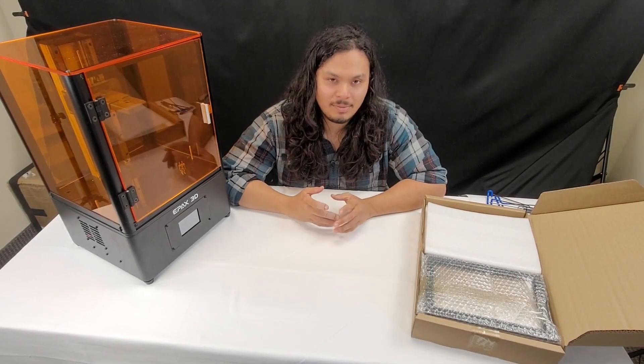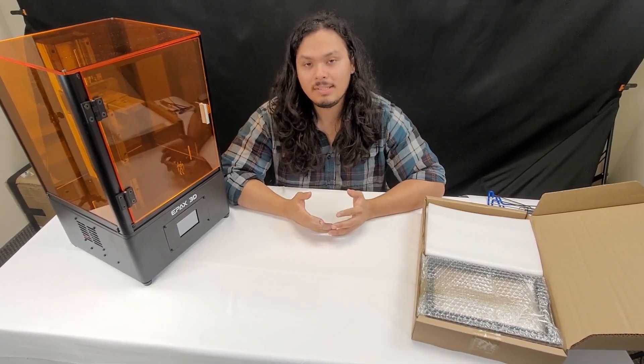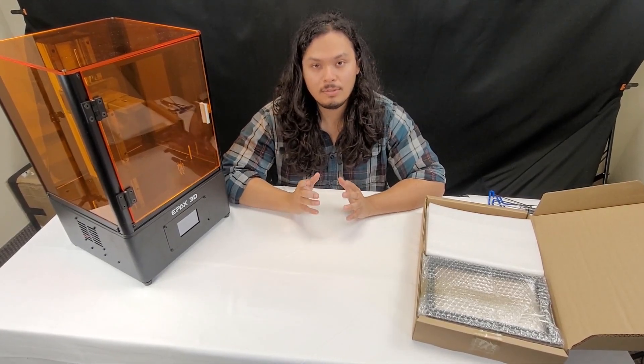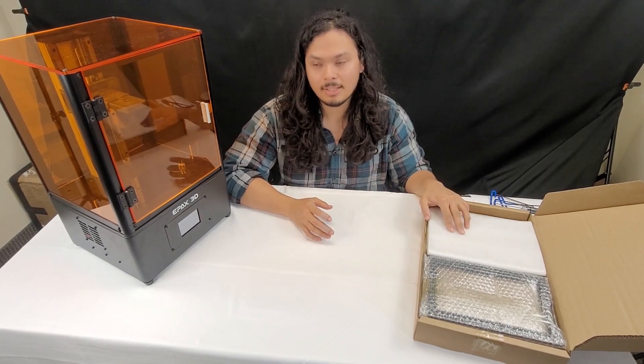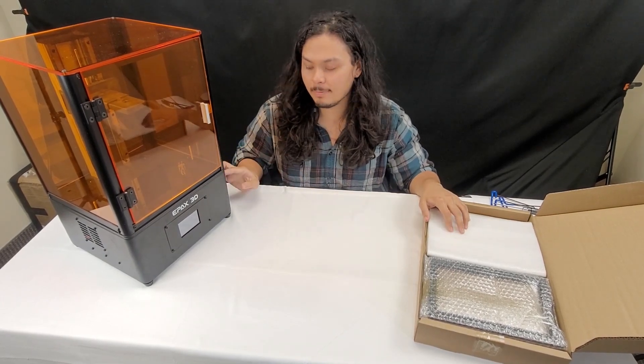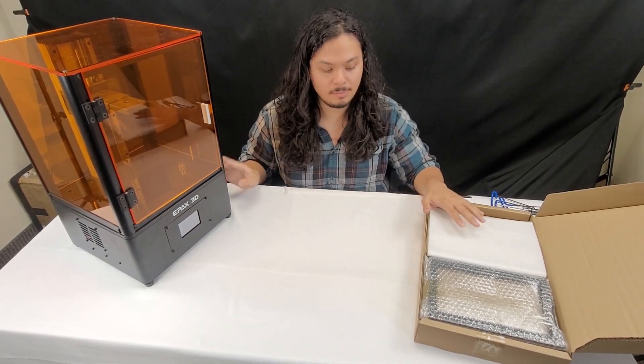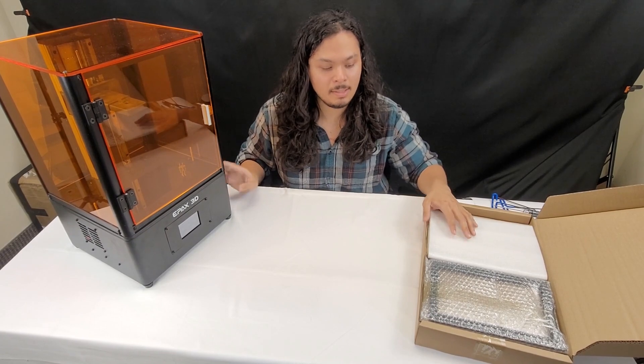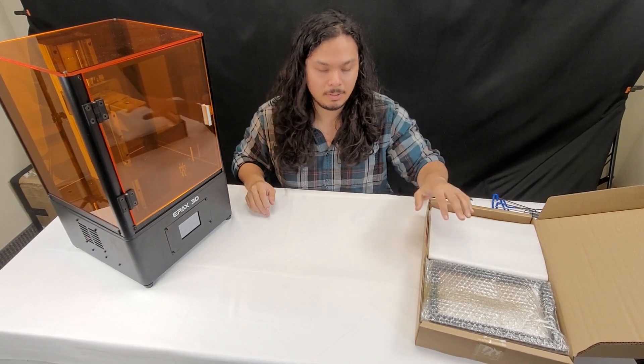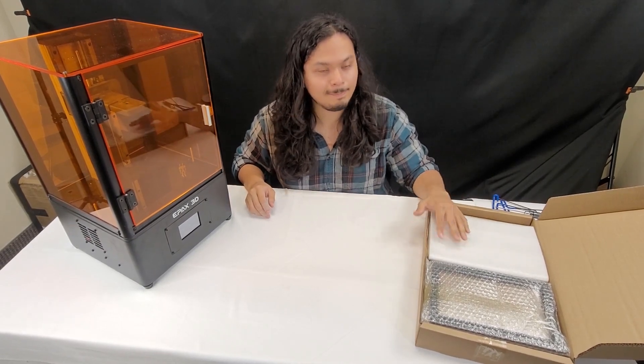Hi, welcome to ePax3D. My name is Jesus. Today we'll be taking you through the tutorial for installing the 5K upgrade on our E10, and this upgrade will also be applicable to the X10 but you'll have a slightly different part.